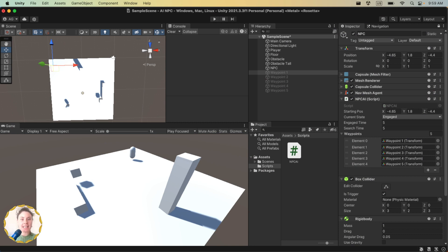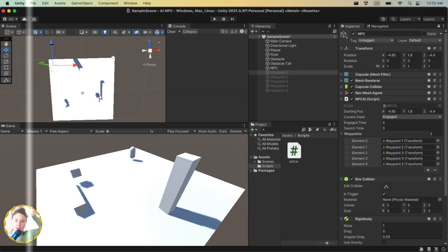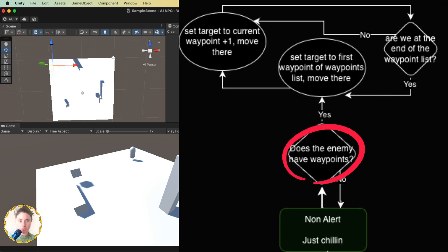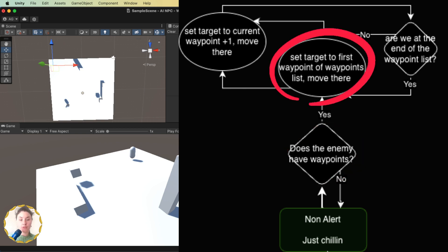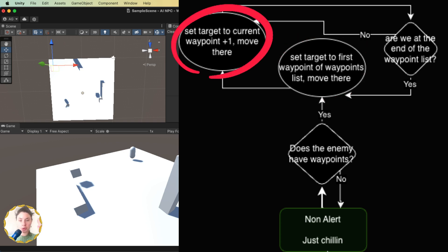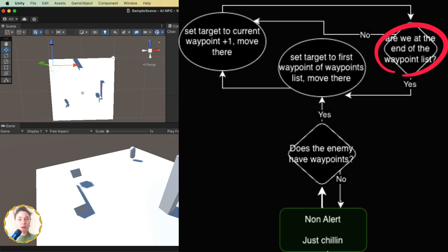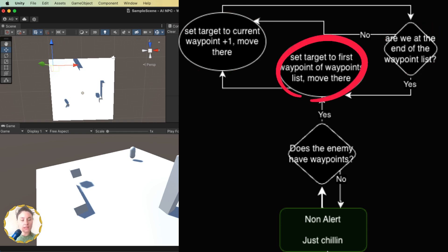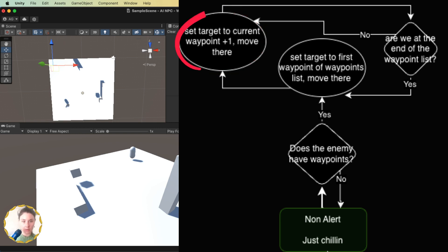For the next part, we'll implement the first type of movement: looping through waypoints in order. Looking at the updated flowchart — if the enemy has waypoints, set target to the first waypoint and move there. After arriving, set target to currentWaypoint plus one and move. Check if we're at the end of the list: if yes, reset to the first waypoint to complete the loop; if no, increment up one more.